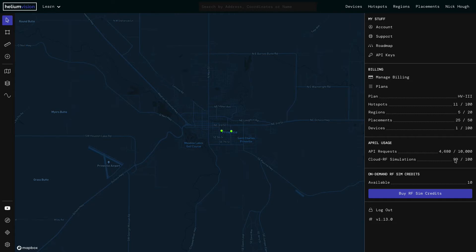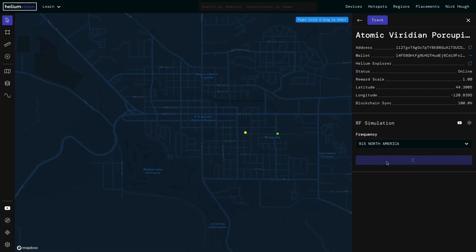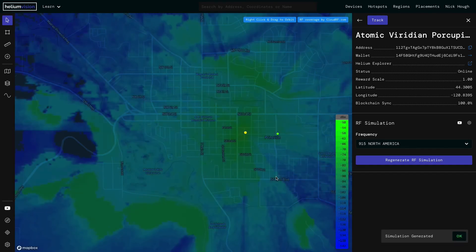Here you'll see I have 99 of 100 for the month, and I've also purchased an additional 10. So when I run a simulation, as long as I have available quota from my subscription, it'll use that first. So we'll go ahead and run a simulation here. And when that's done running, we'll go back and look at our usage — we should see that number's jumped up to 100 out of 100 simulations.